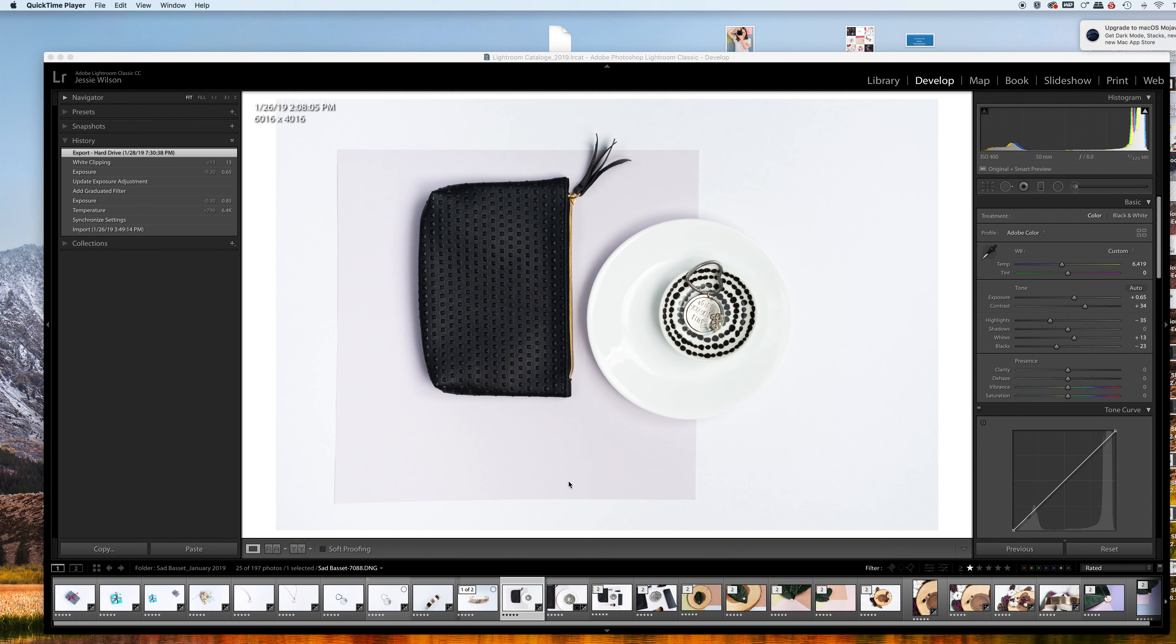Hi guys, today I'm going to show you quick editing on some flat lay or product photography, and this is the image we're going to work on today.